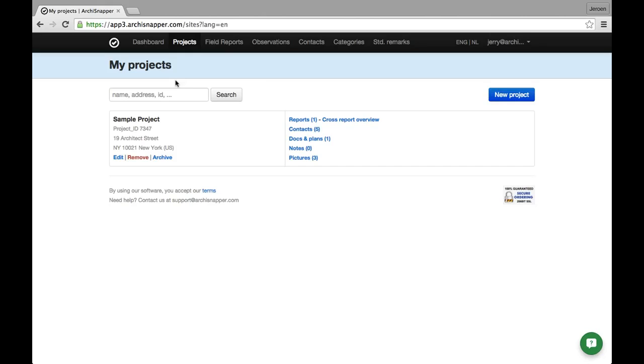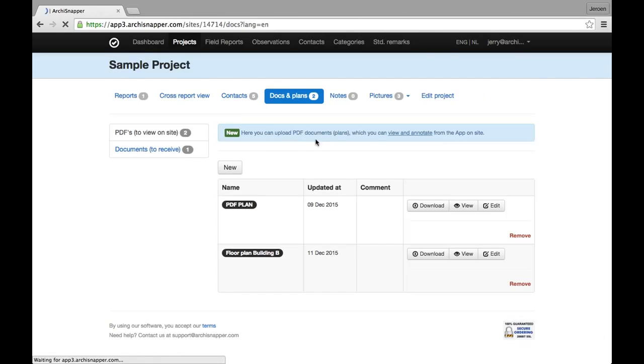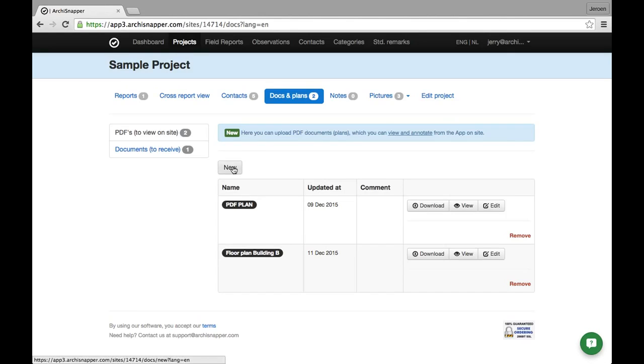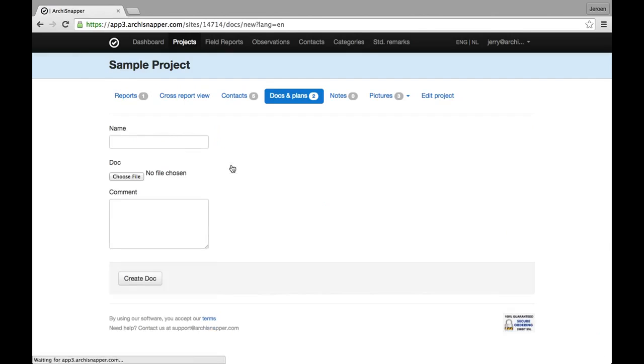I'm going to the section called documents and plans on project level and here I can upload my PDF plans. So I want to upload a new PDF plan for this sample project, for example.